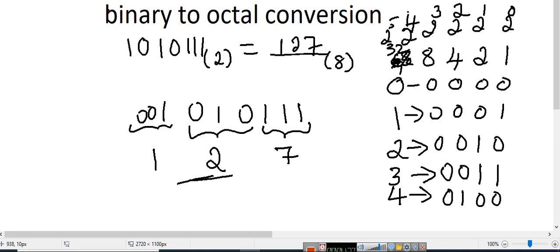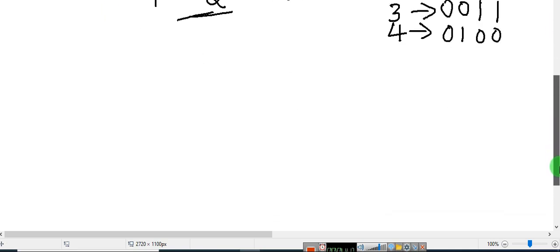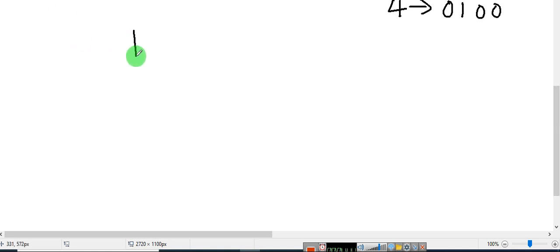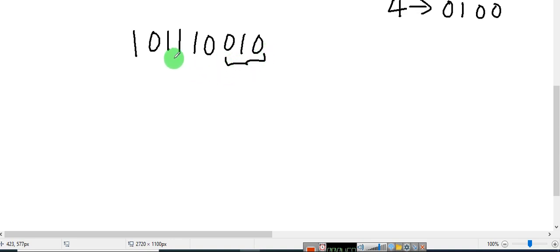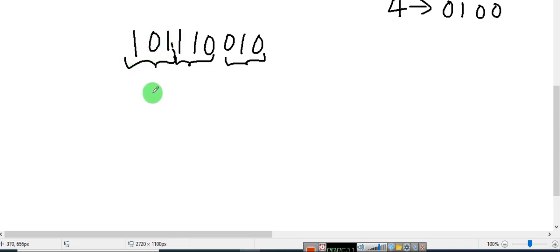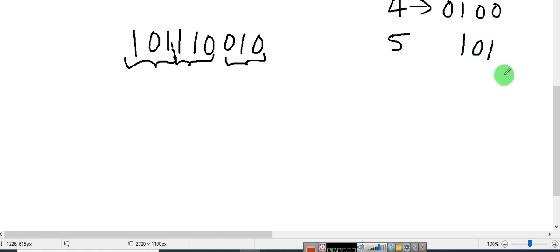Let me take one more example. I will consider randomly: 1, 0, 1, 1, 1, 1, 0, 0, 1, 0. In octal you always have to group 3 numbers at a time. I am going to group this 3 numbers as one group, this 3 numbers as one more group, this 3 as one more group, and this last group. What is 1, 0, 1? That is 5. What is 1, 1, 0? That is 6.